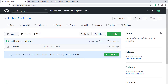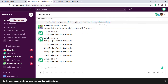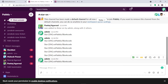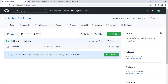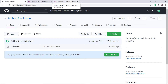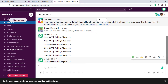Let me show you. I'm going to give this repository a star. We have given this repository a star. Now as you may see, we have new data — star on, pably slash blank code. Now I'm going to remove the star, and we will have the data in the star-off group — pably slash blank code.